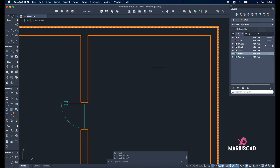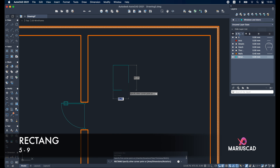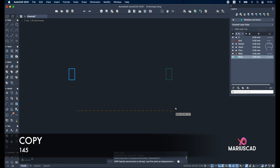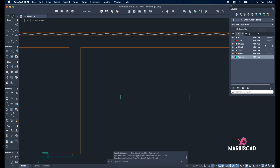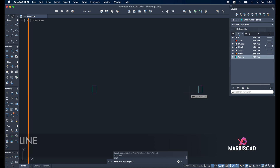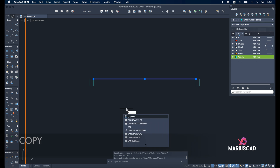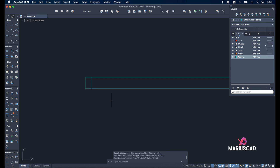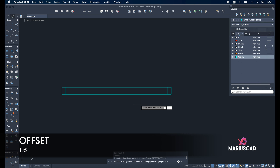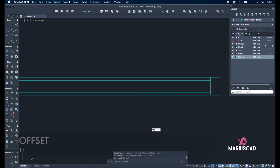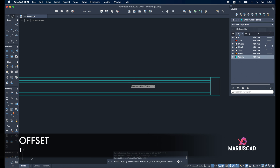Now let's focus on the windows. Change the layer and create the first part: write a rectangle, first dimension five tab nine. Inside we need to construct another one — copy it and place it 145 units away, because our window will be 150 units, basically one and a half meters. Draw a line from one side to the other, copy this line in the other direction. Offset 1.5 units, and again offset one unit — this will be the actual window.